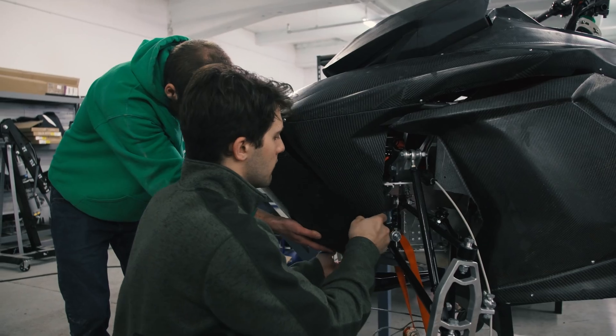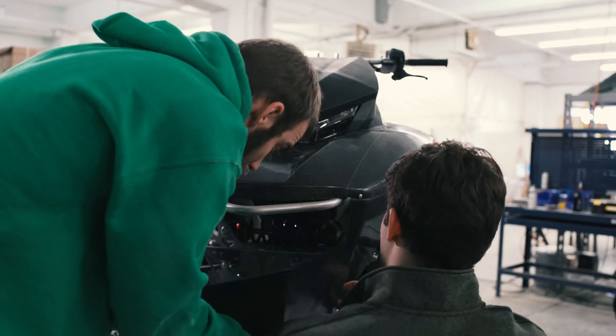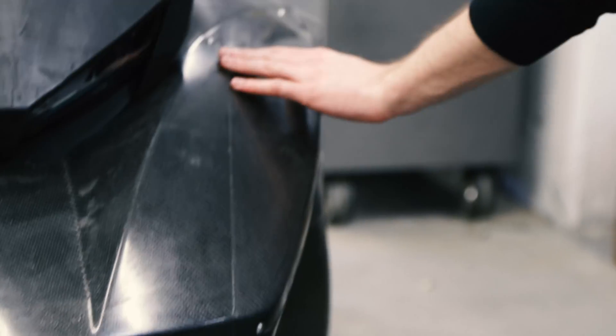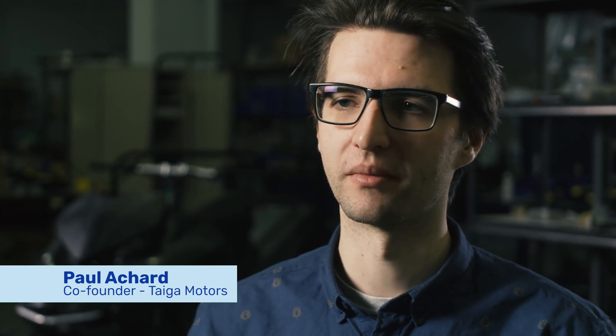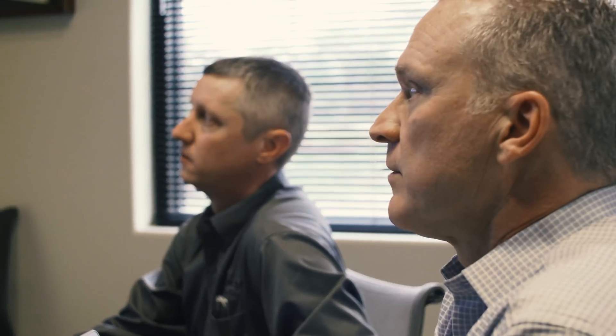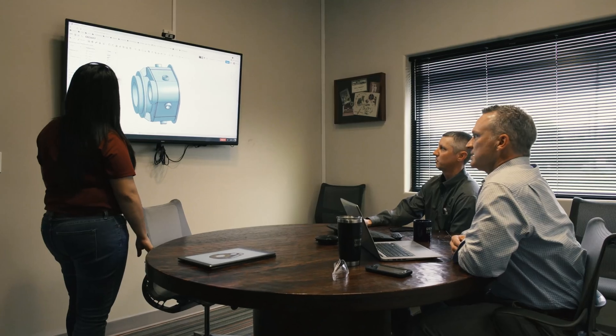It allows us to save thousands of dollars per user per year, and that's resources we can put straight back into development. Switching CAD platforms is not comfortable — Onshape made it easy. We took that leap, went full on board with Onshape, and we haven't looked back.